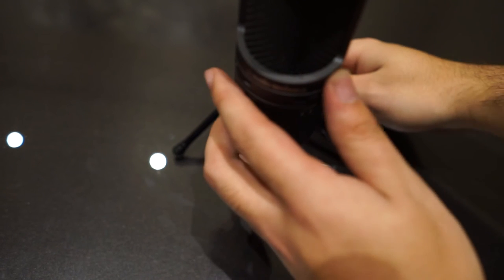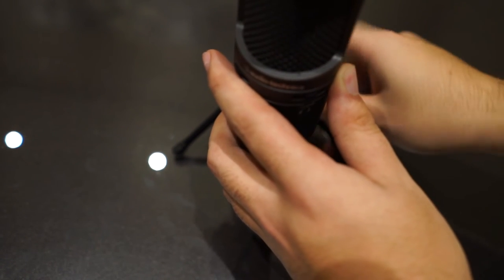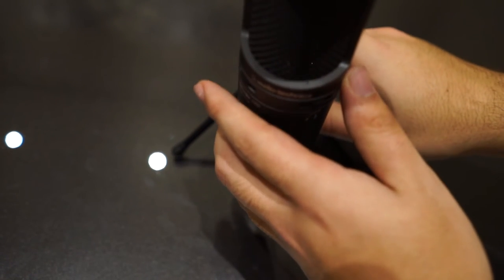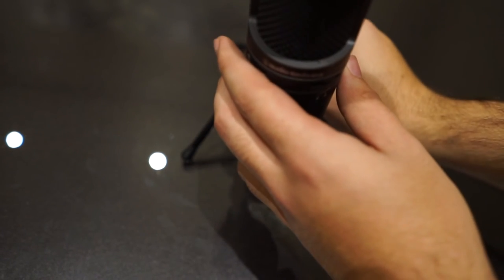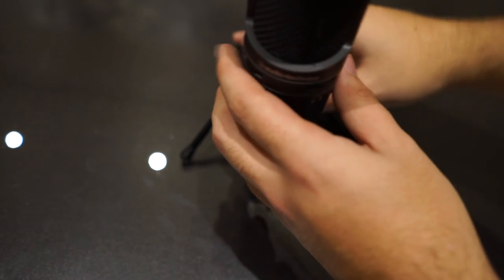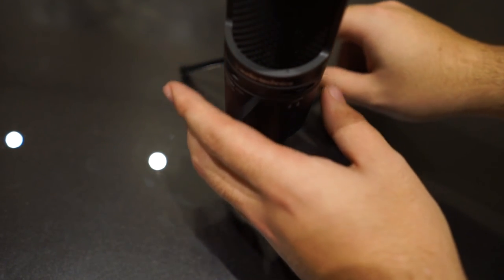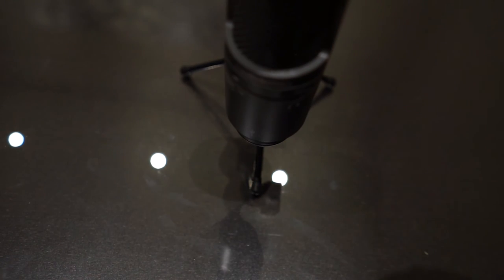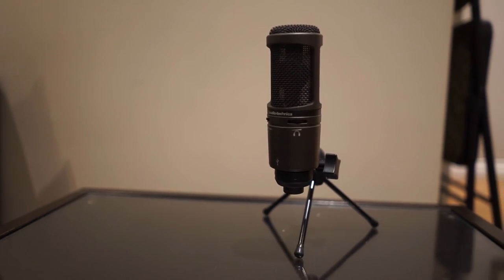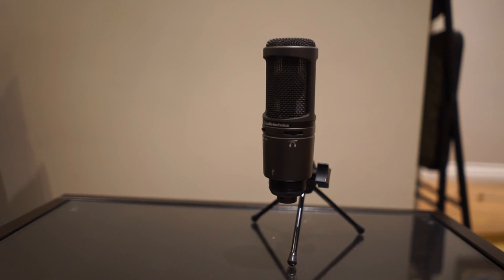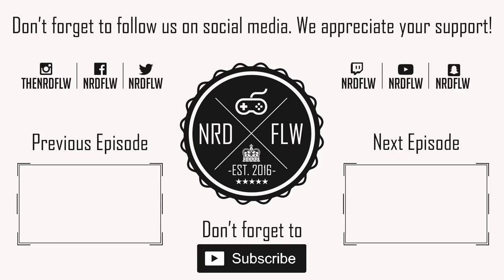If you were wondering, yes, this whole voiceover was done on this microphone. This is crazy quality compared to your standard USB headset microphone. And there you have it—that's how the overall product should look on your desk. Don't forget to like, comment, and subscribe. Thanks guys!